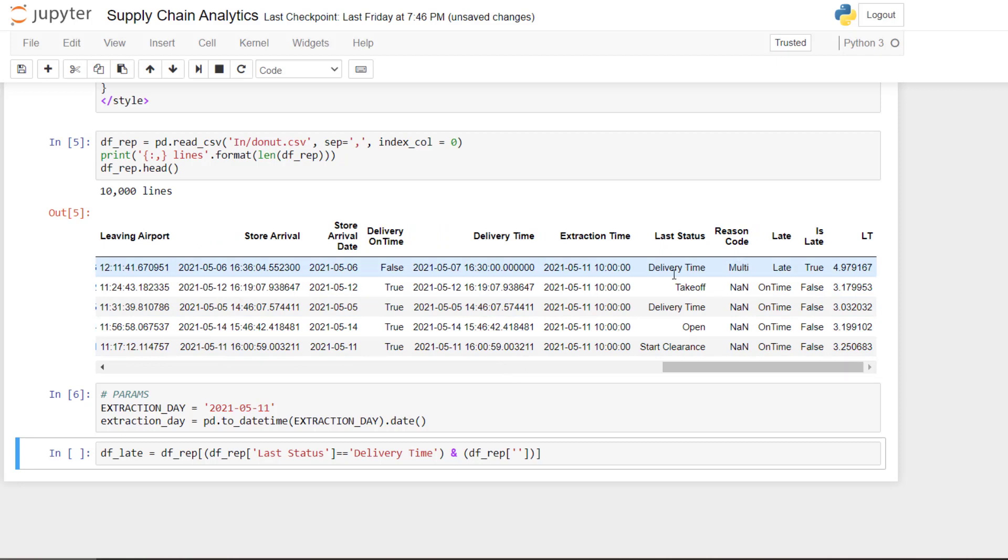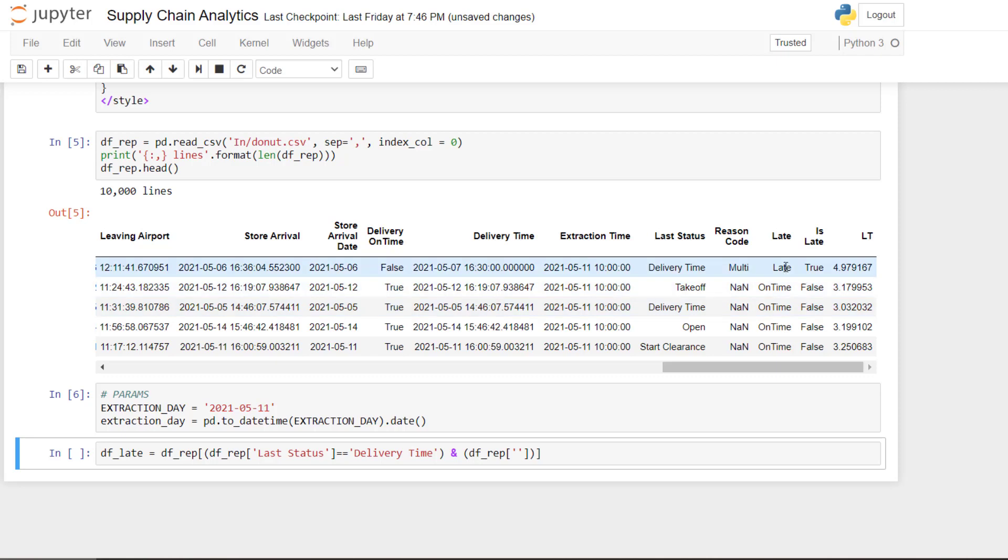So that means it has multiple reasons why it's late. And here you can see it's late. If you look at this one, for instance, it's not late. And you can see that it doesn't have a reason code.